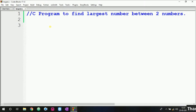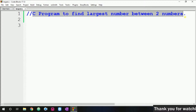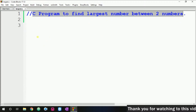Hello guys, welcome once again. In this video we are going to see how to write a simple C program to find the largest number between two numbers. This is a very basic and simple program, so let's see how to do this.